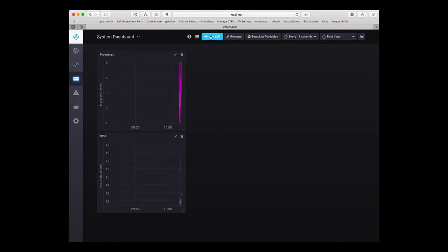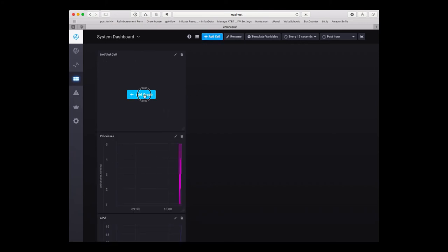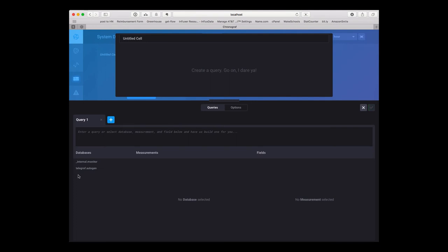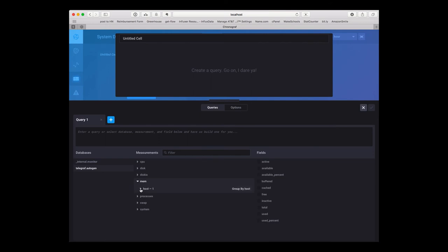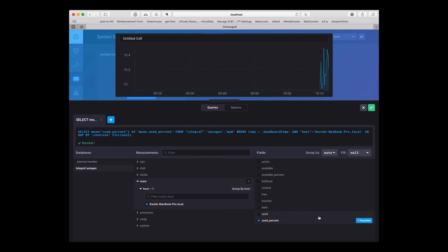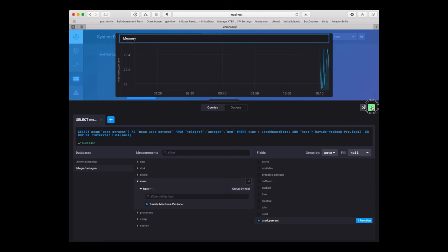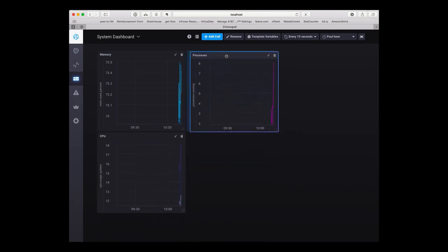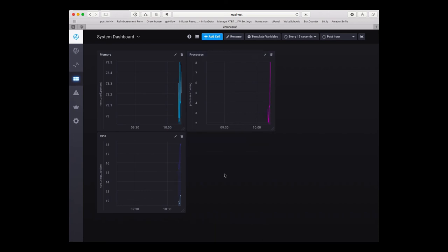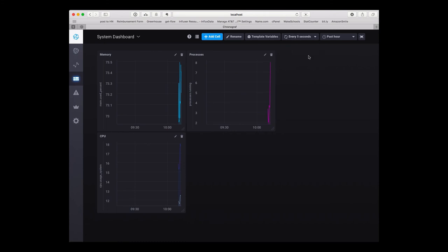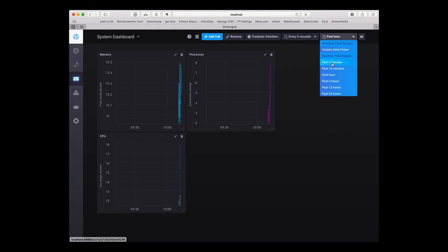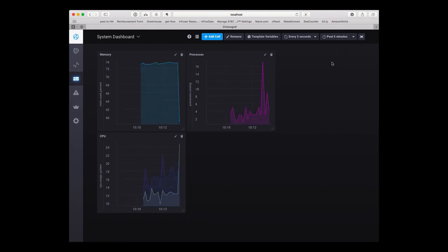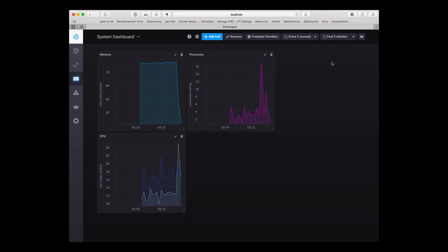Let's add another cell and keep track of our percent of used memory. We'll call this memory. They're not all fitting in one place, so we'll just drag that and set it up. And now you can see that in real time I'm seeing data about my system updated to my dashboard.